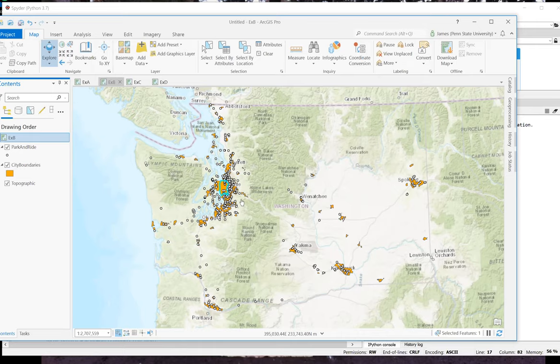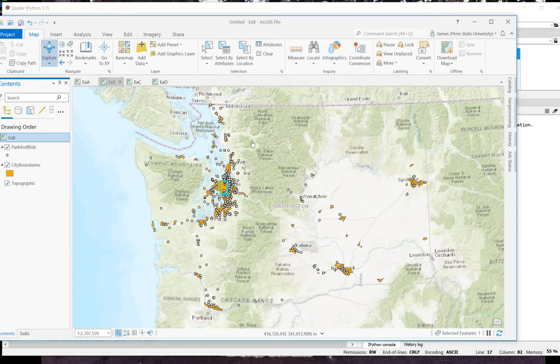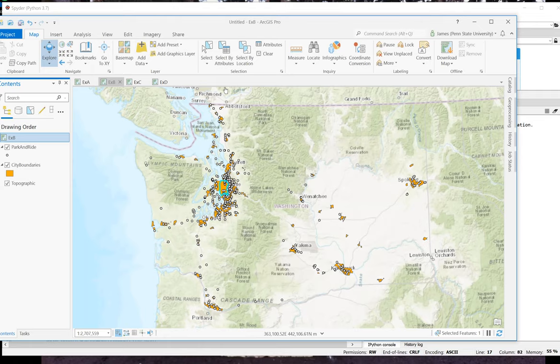The next step then is to select the park and ride features that intersect the selected features in my cities layer. If that step selects two or more features, then I want to record true in my true false field. If it's zero or one, then I want to record false.